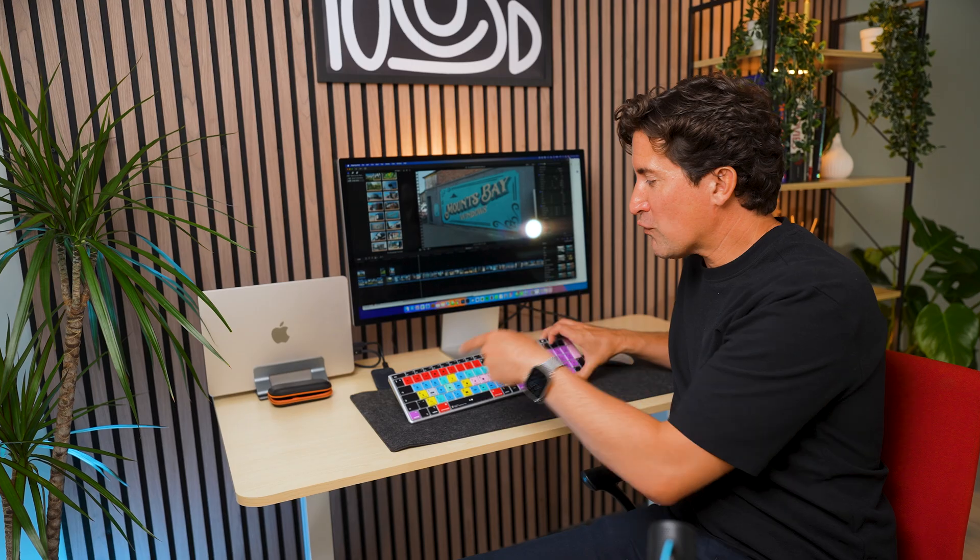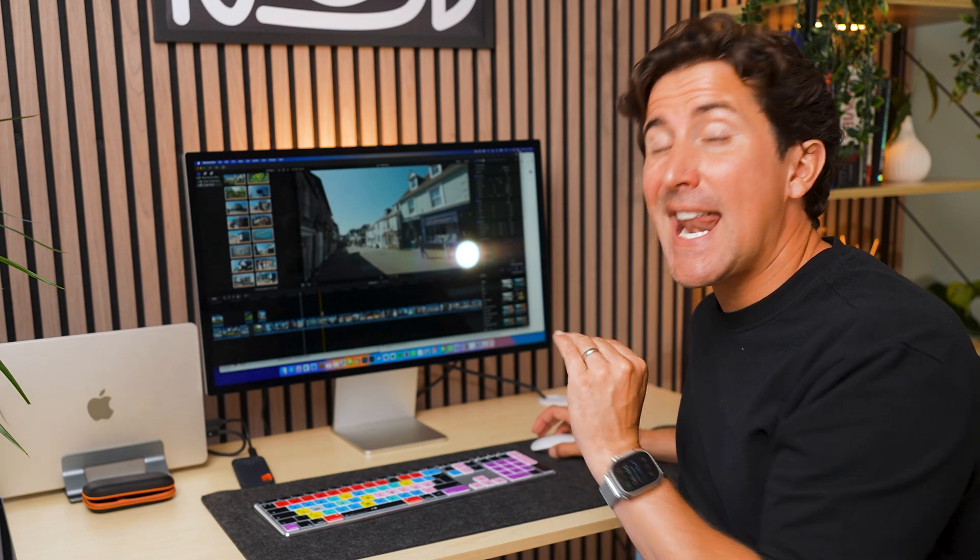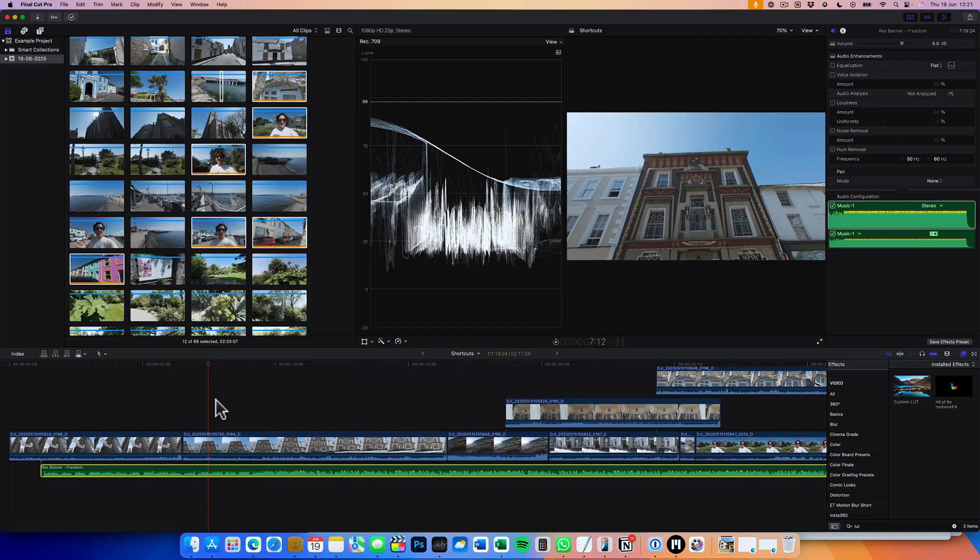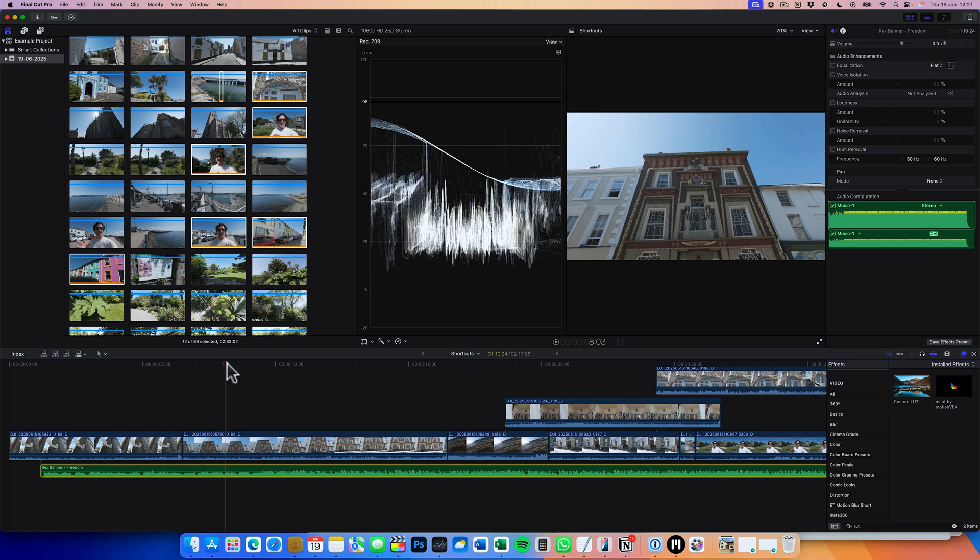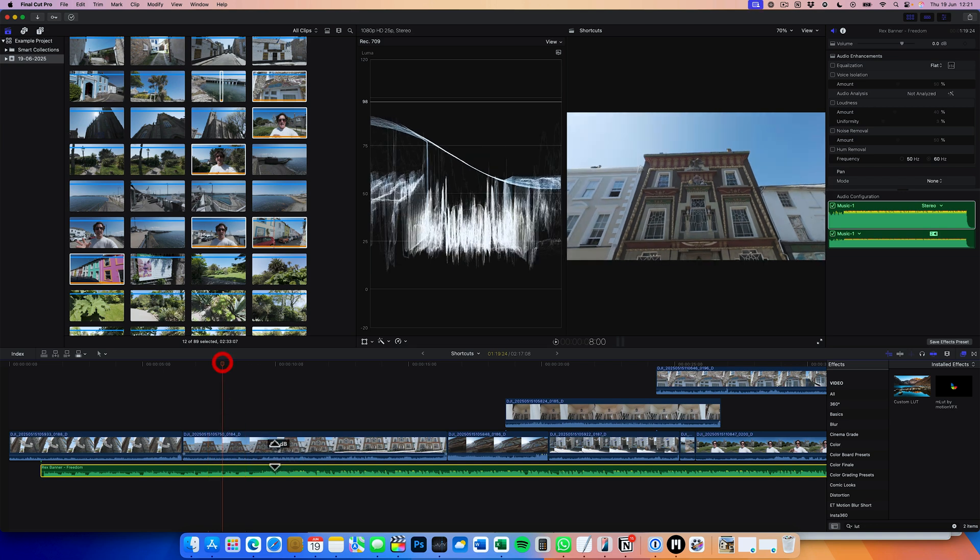Number four, the Range Select. This is one of the most powerful tools. Select a selection of your clip, apply volume, color or speed without touching the rest of the timeline. An absolute game changer. A lot of people don't really know how to use this. I'm going to show you this in a couple of ways.